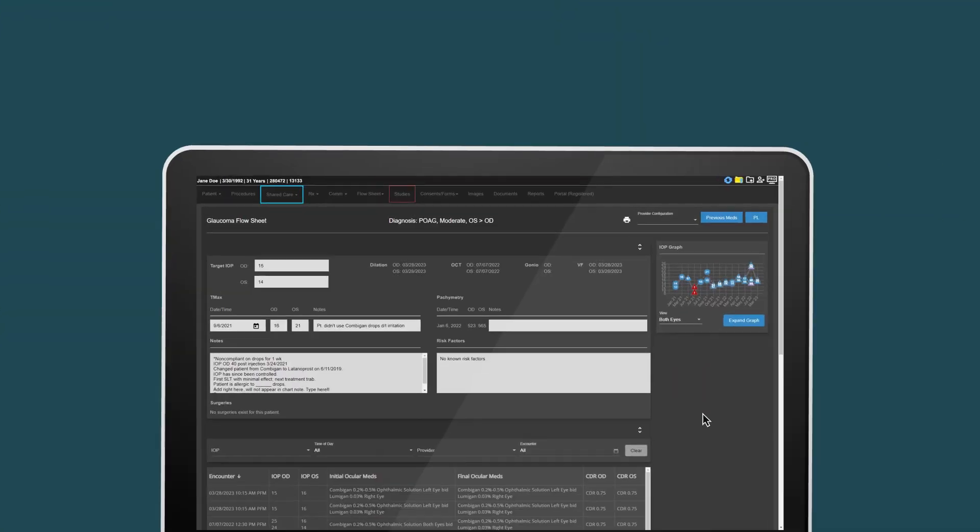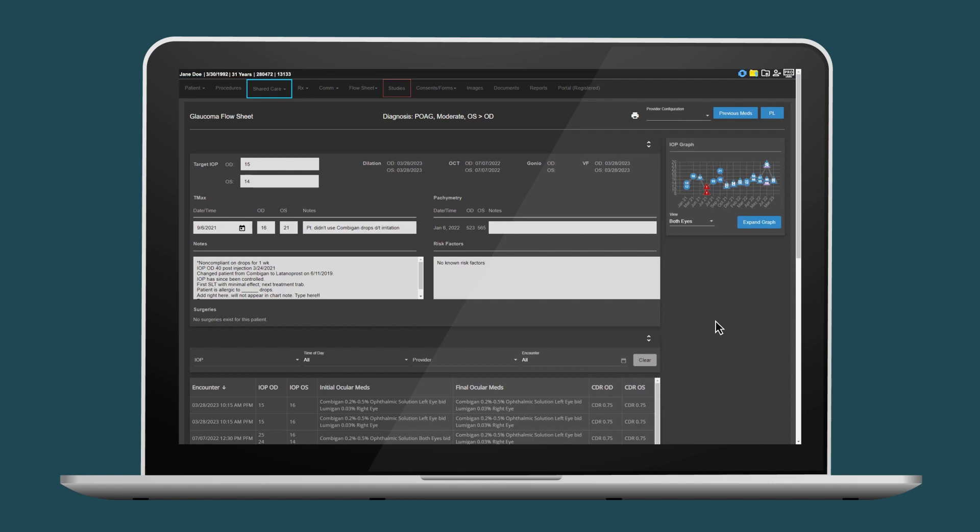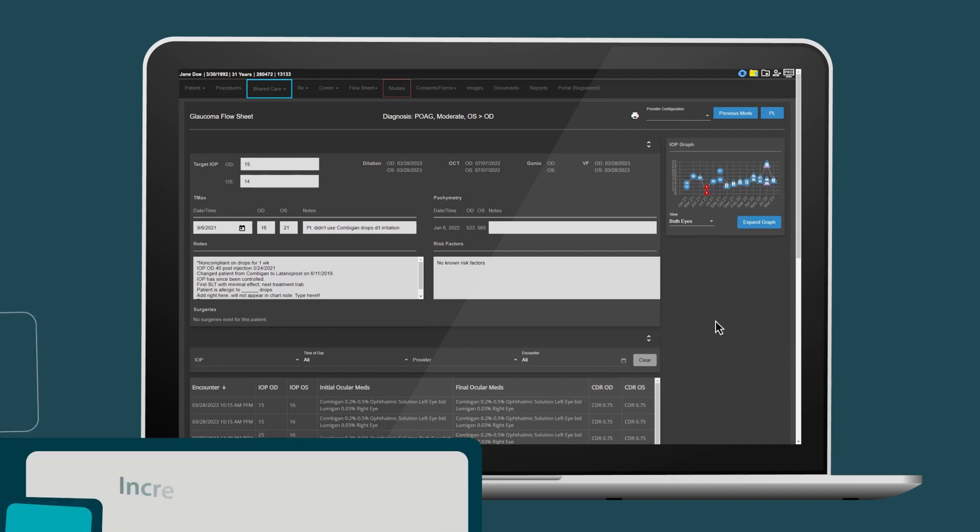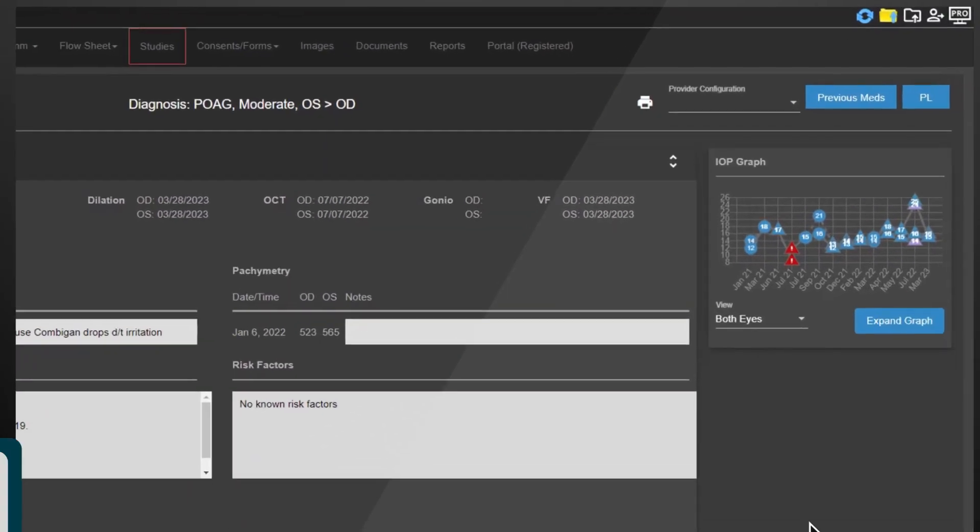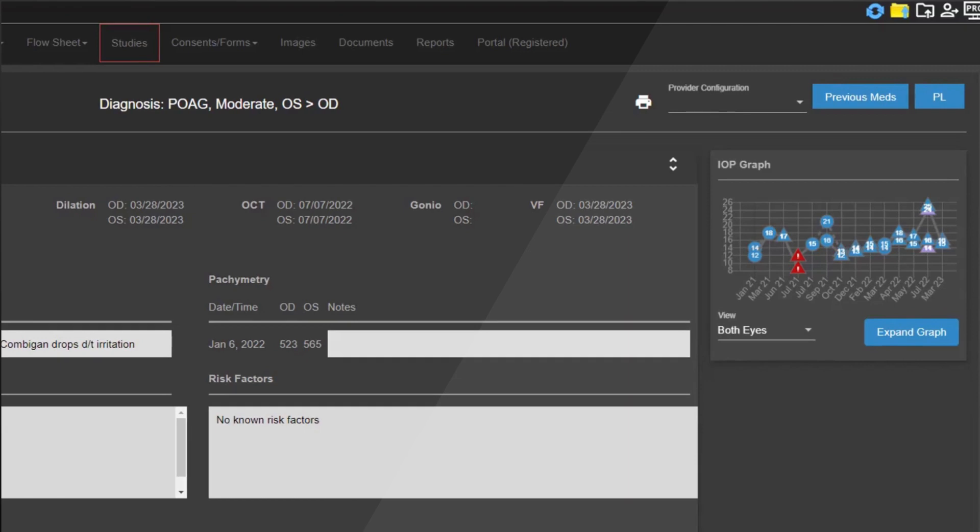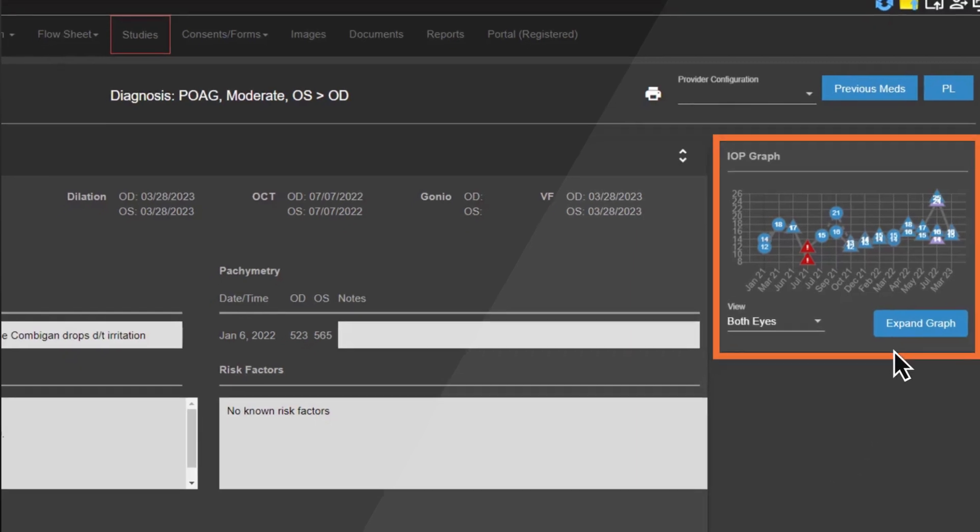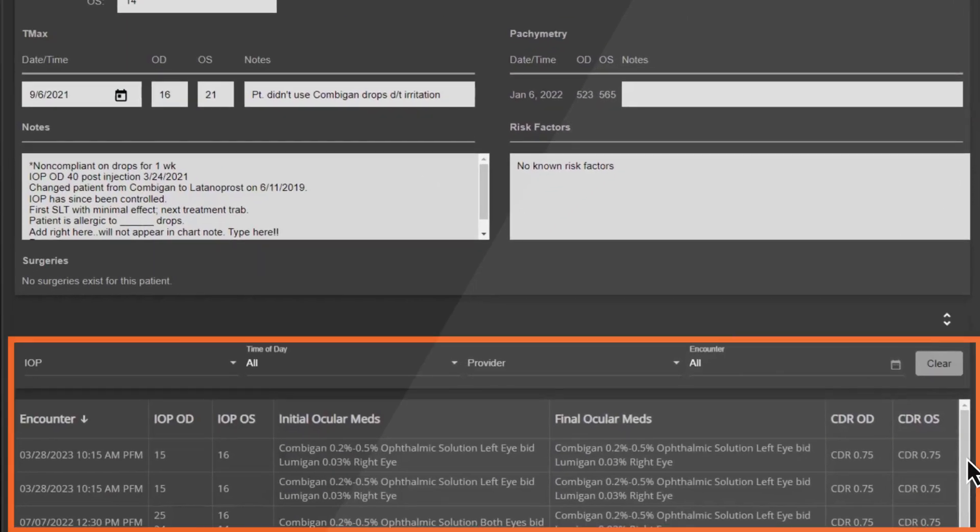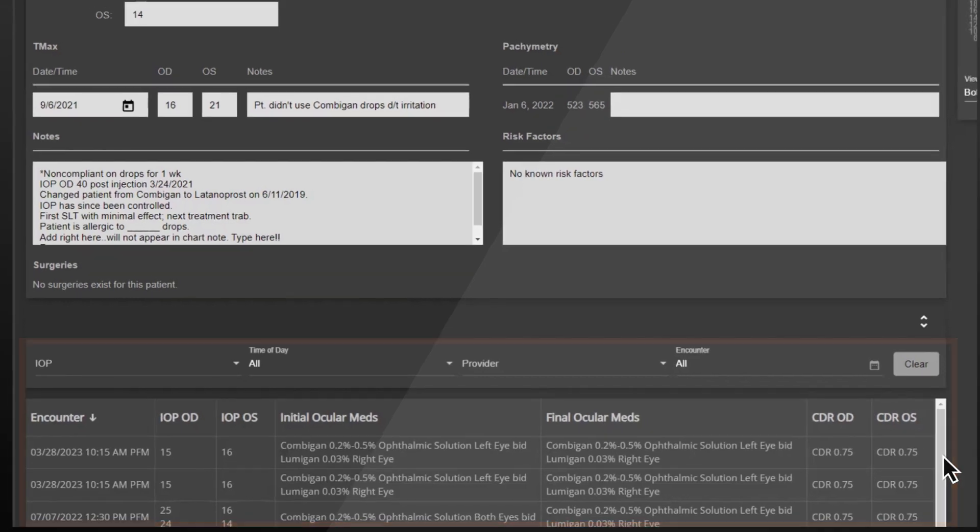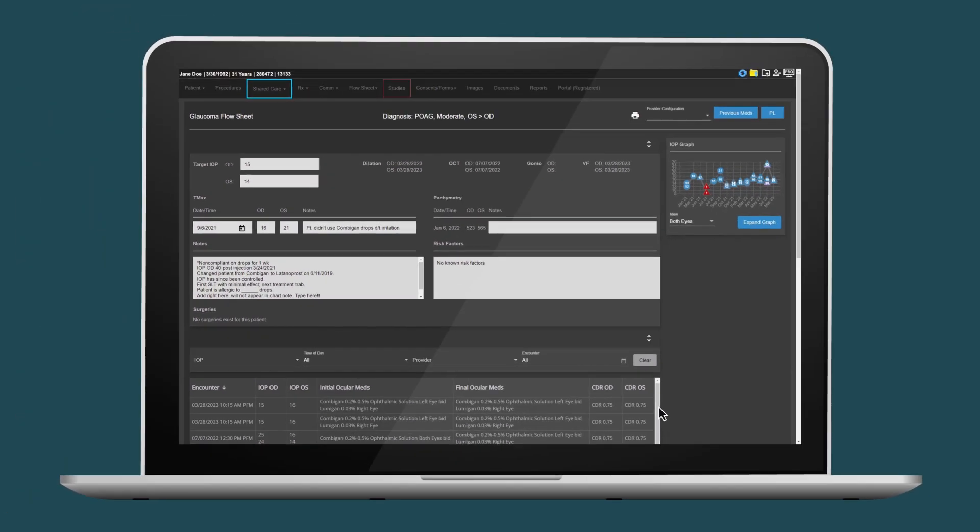Nextech's glaucoma-specific profiles and flow sheet increase efficiency and improve documentation accuracy by providing a longitudinal view of pertinent data, images, and patient progress over time, all on a single page from directly within a patient's chart in the EHR.